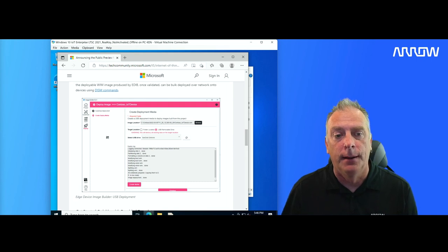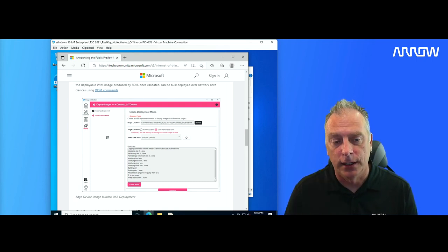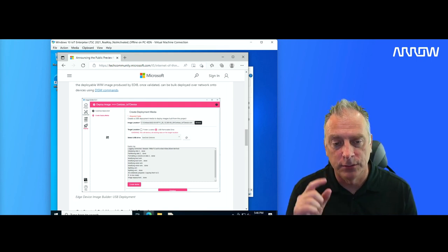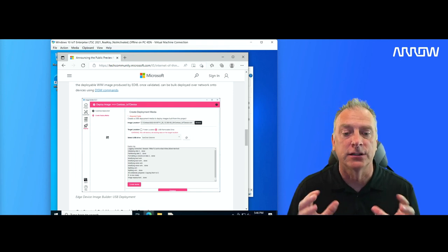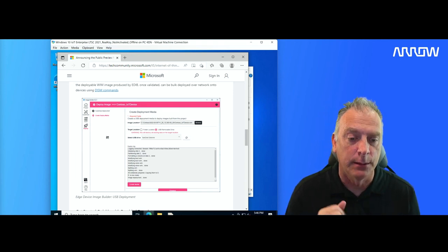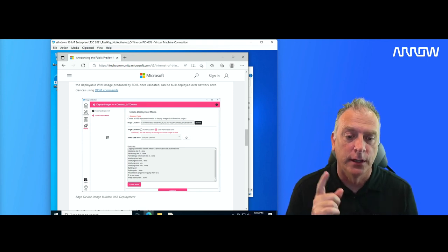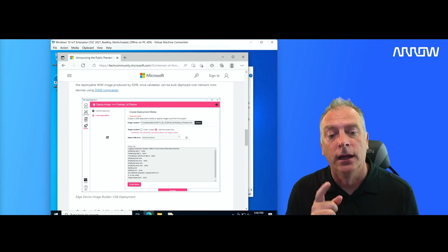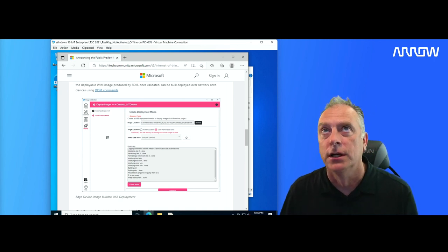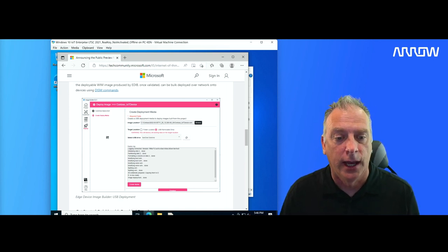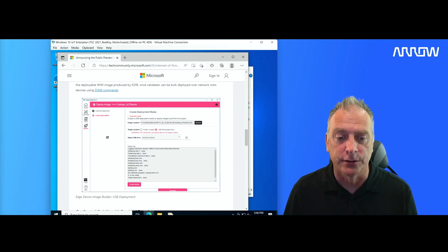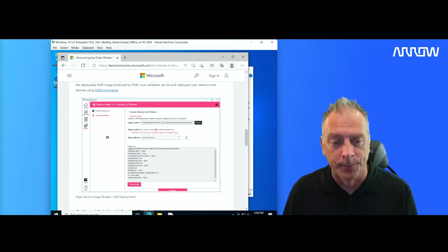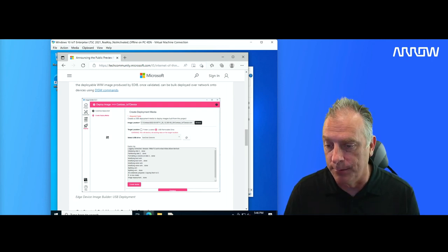Again, look at all the links in the description, read my blog, read Microsoft's blog, and start testing out this tool. Again, public preview, not ready for production just yet, but almost. So go start playing with this tool and then you can provide additional feedback to Microsoft if you like, or here to Arrow and I'll pass that along to Microsoft.